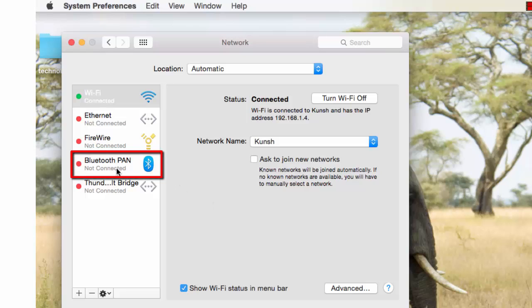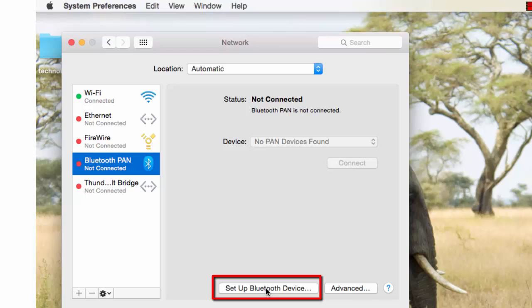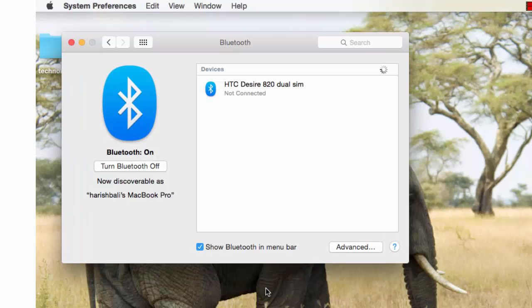Click on Bluetooth PAN from the left-hand side navigation and click on 'Setup Bluetooth Device.' This will search all the available Bluetooth devices in the vicinity.